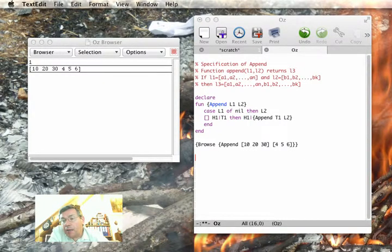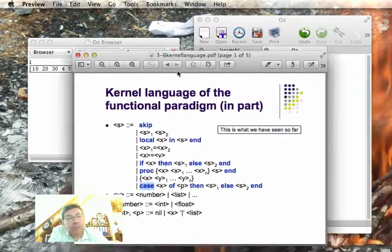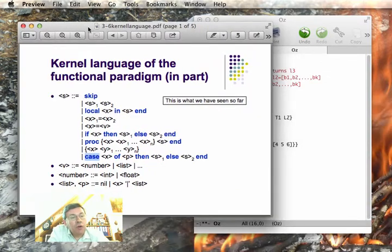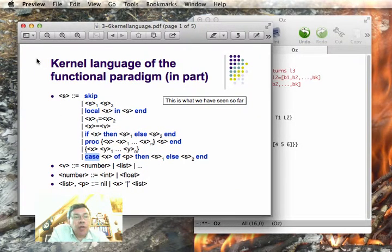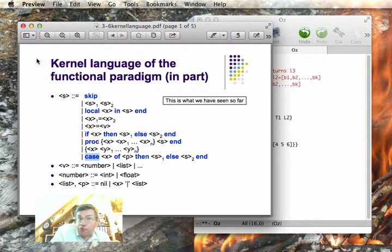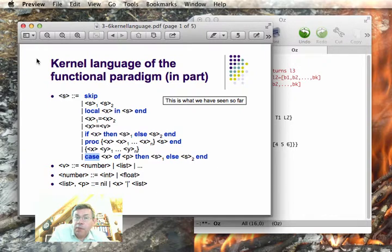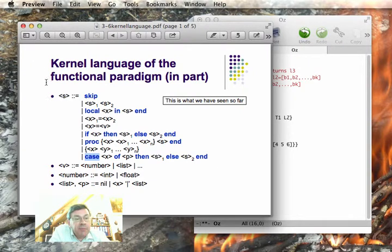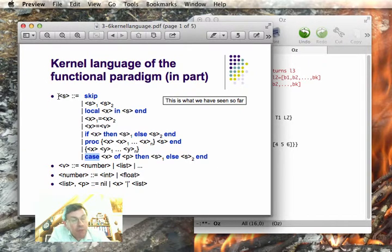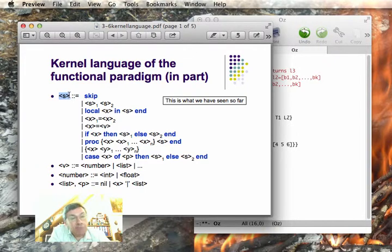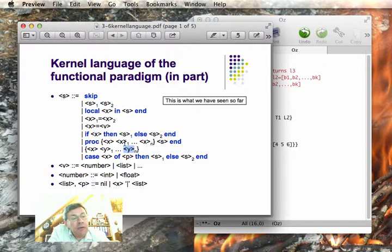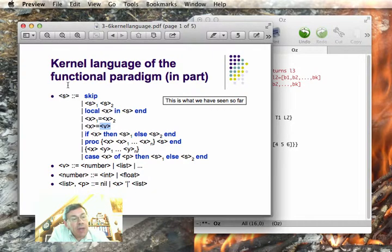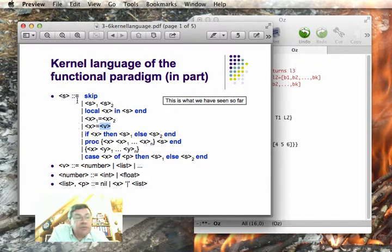So let me bring in a diagram here. This diagram shows the kernel language of the functional paradigm that we have seen so far. So we have here a grammar definition. We have here S which is a statement. The X's and the Y's are identifiers. The V here is a value. And these are the instructions we've seen so far.